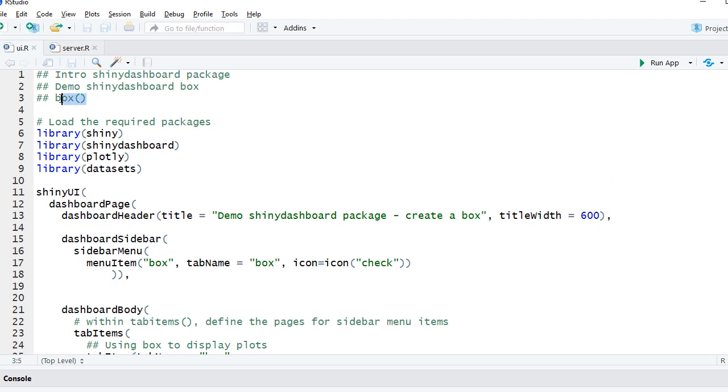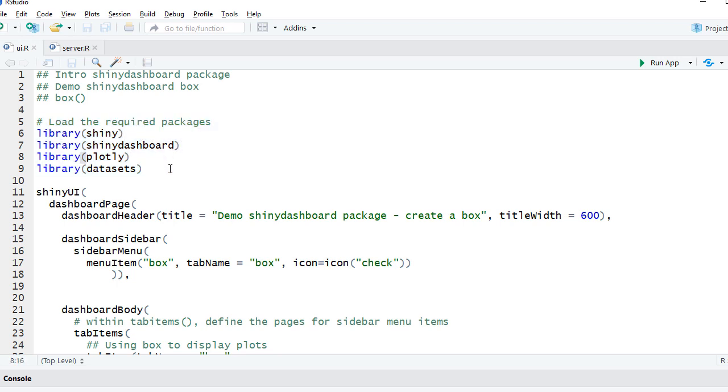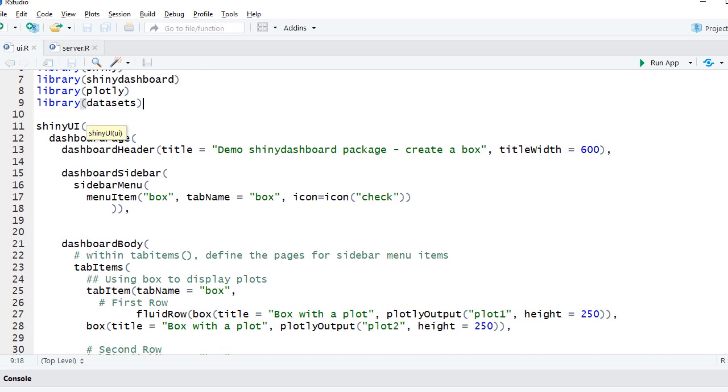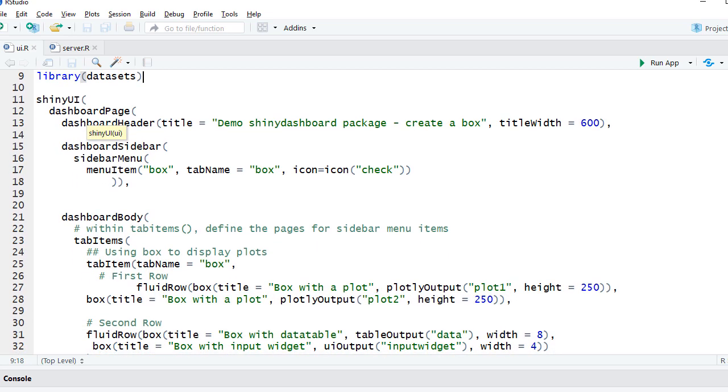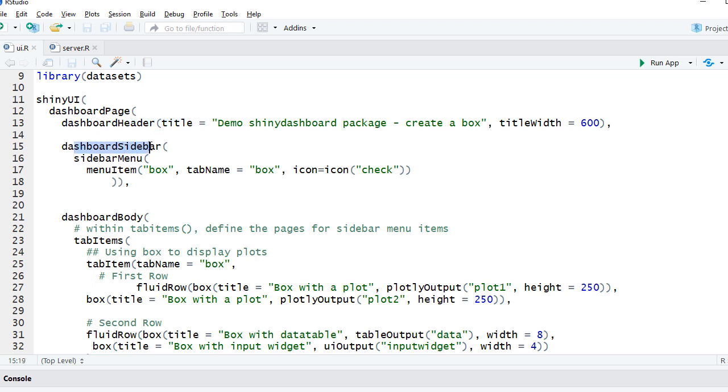We are in UI.R and we'll use the box function to create the box. We start with loading the required packages. We'll load the shiny, shiny dashboard, plotly, and datasets packages. Plotly is used because we are creating some plots using plotly, and datasets because we are using the mtcars dataset. In the shiny UI function we've got the dashboard page.